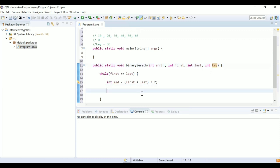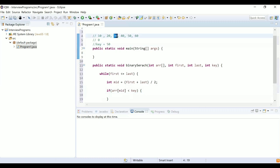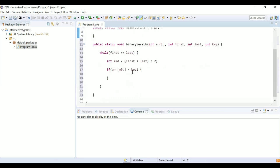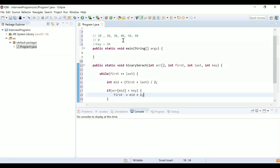We compare arr[mid] with the key. If arr[mid] is less than key — for example, key is 50 and element at mid is 30 — that means we have to search the right part of the array. So first becomes mid + 1, meaning first now points at the location containing 40.